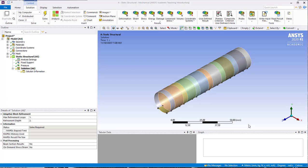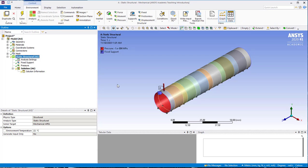In this video, we will go through the numerical solution to finish solving our model. So before we do that, we can check on our structural setup. We can see we have our fixed support on the ends and our internal pressure. So that's all good.